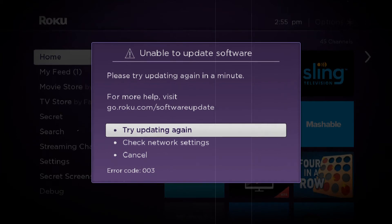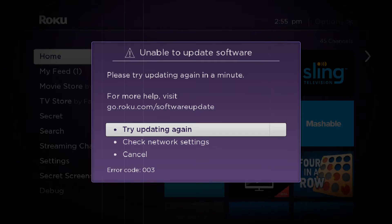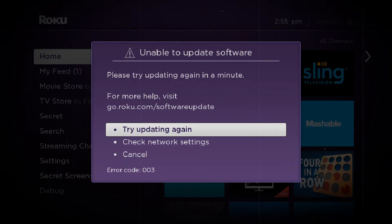Users experience the error code 003 while using Roku because the device is unable to update software, even if it is connected to the internet.